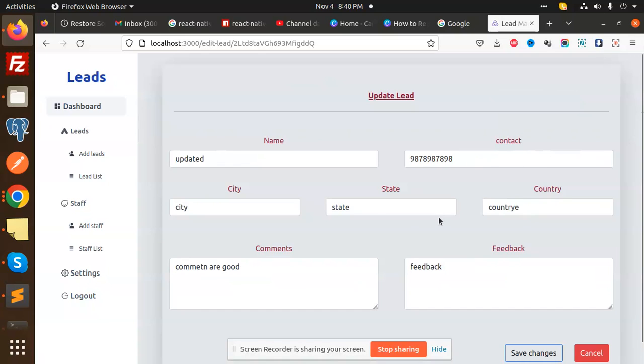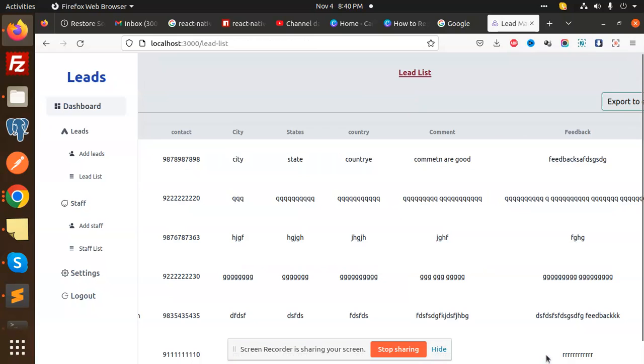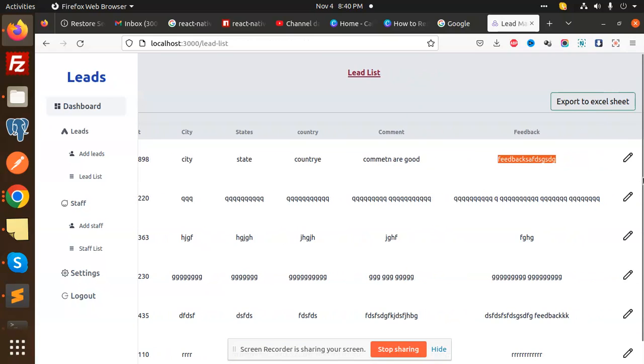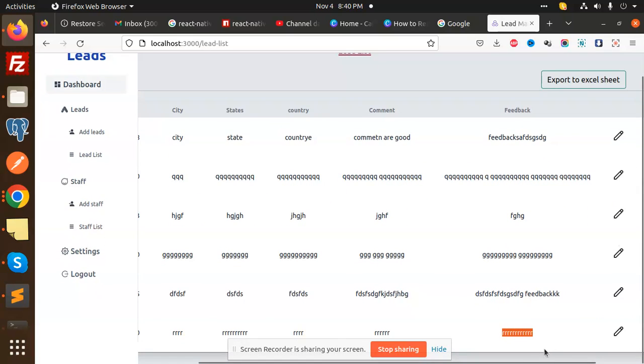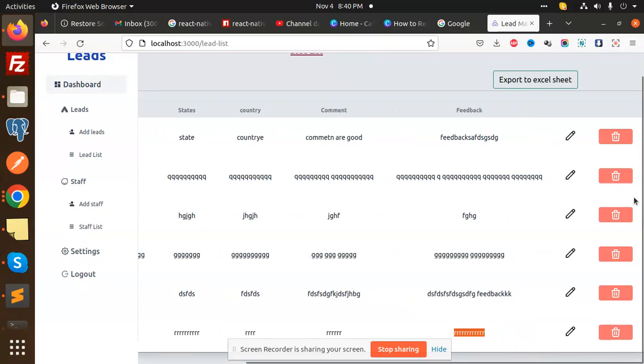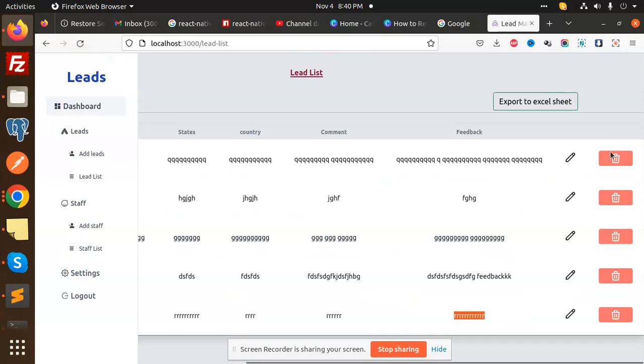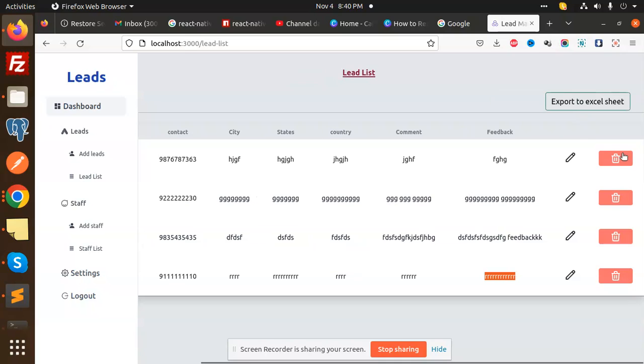This feedback can be edited, and you can see the changes. You can also delete items - there is an option to delete. Let me delete this first one, and you can see it can be deleted.